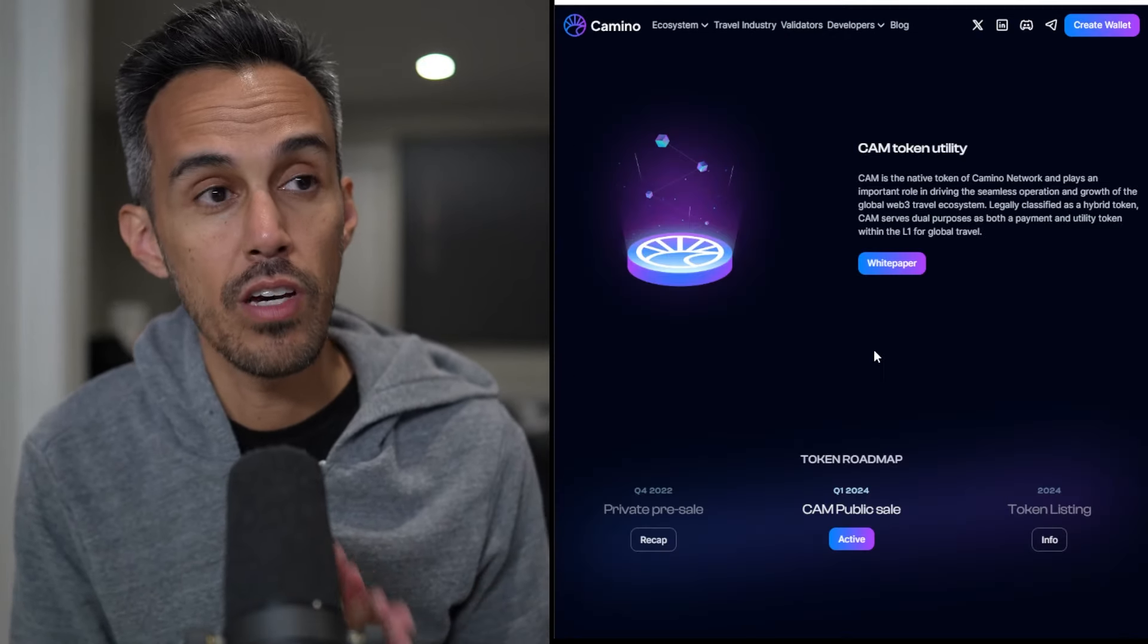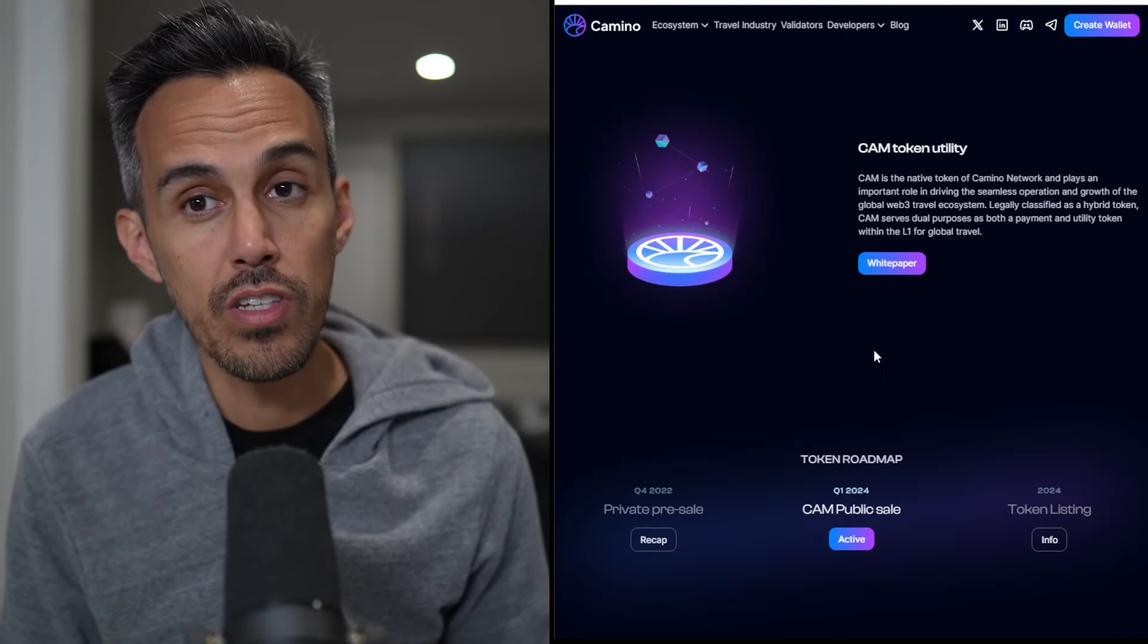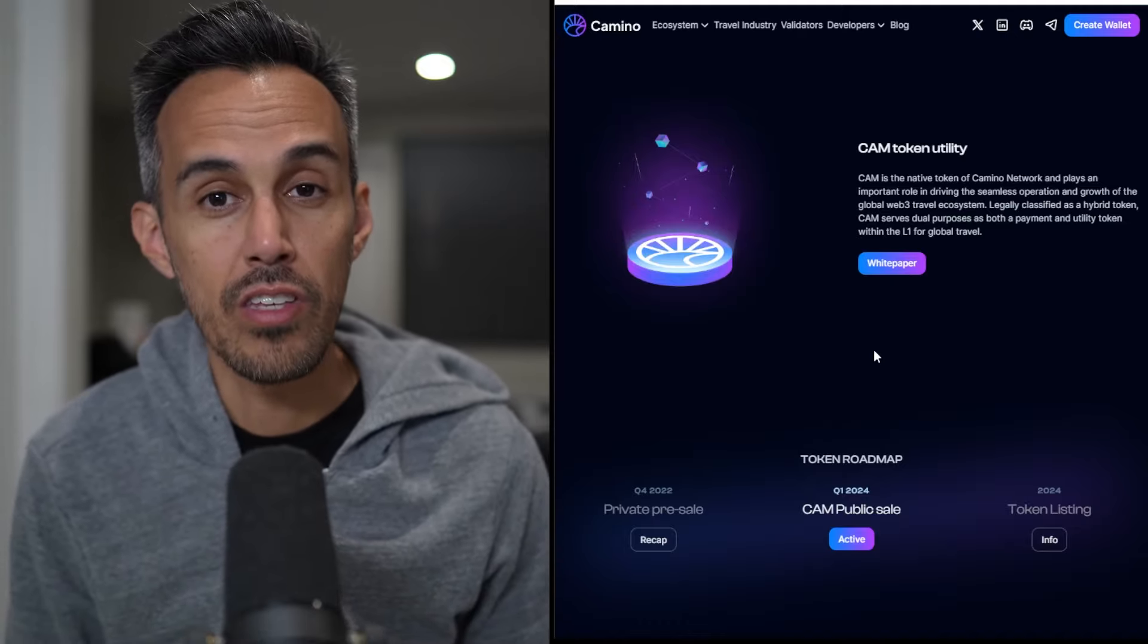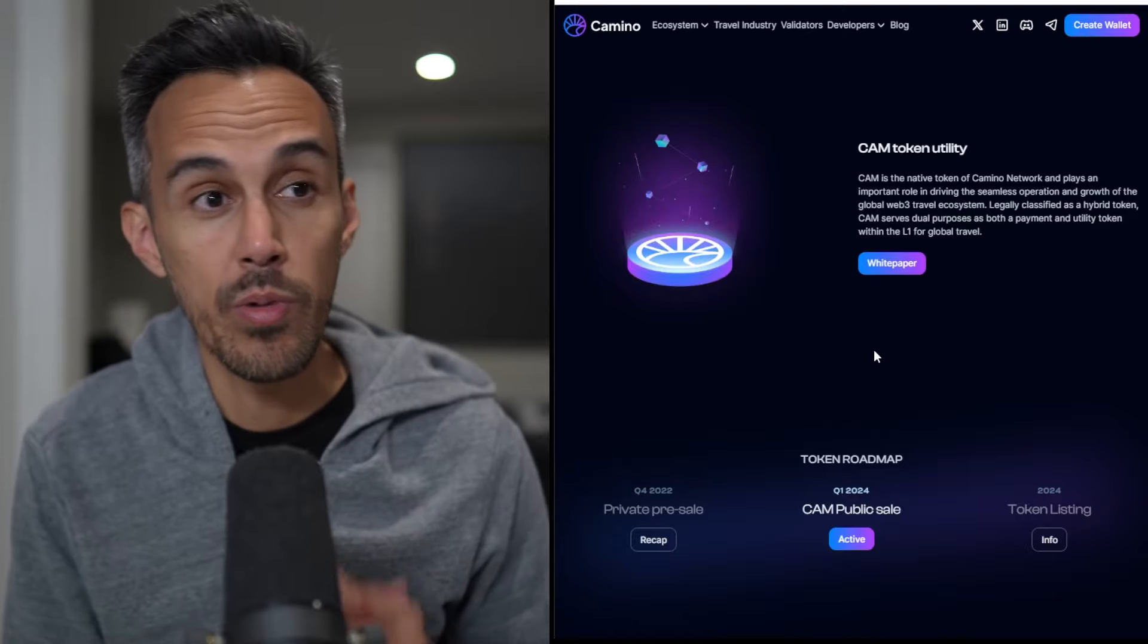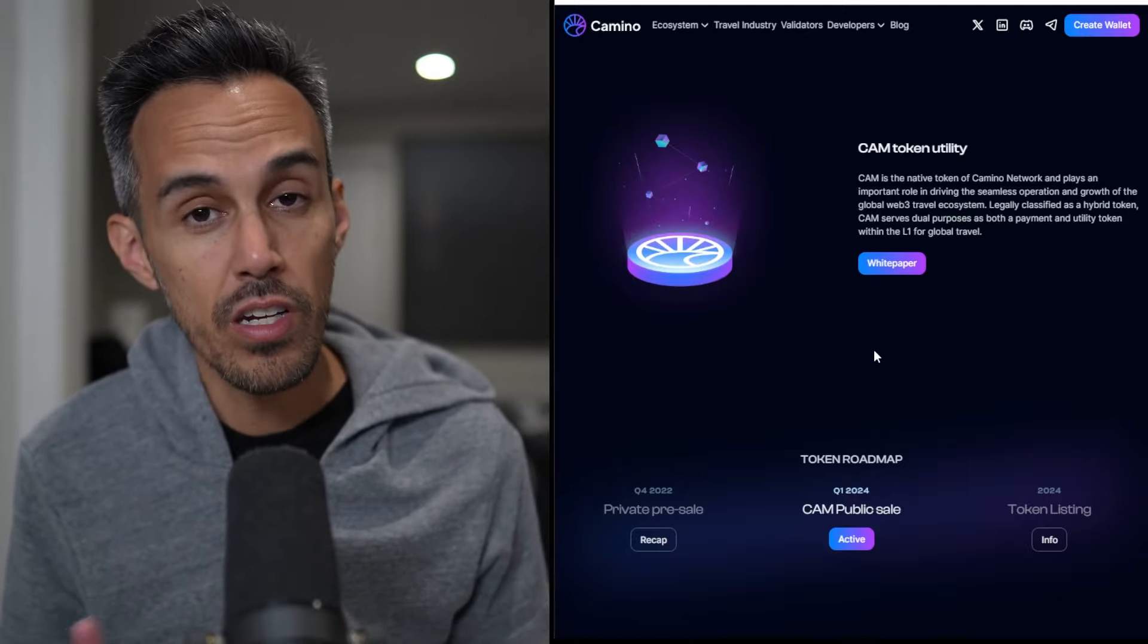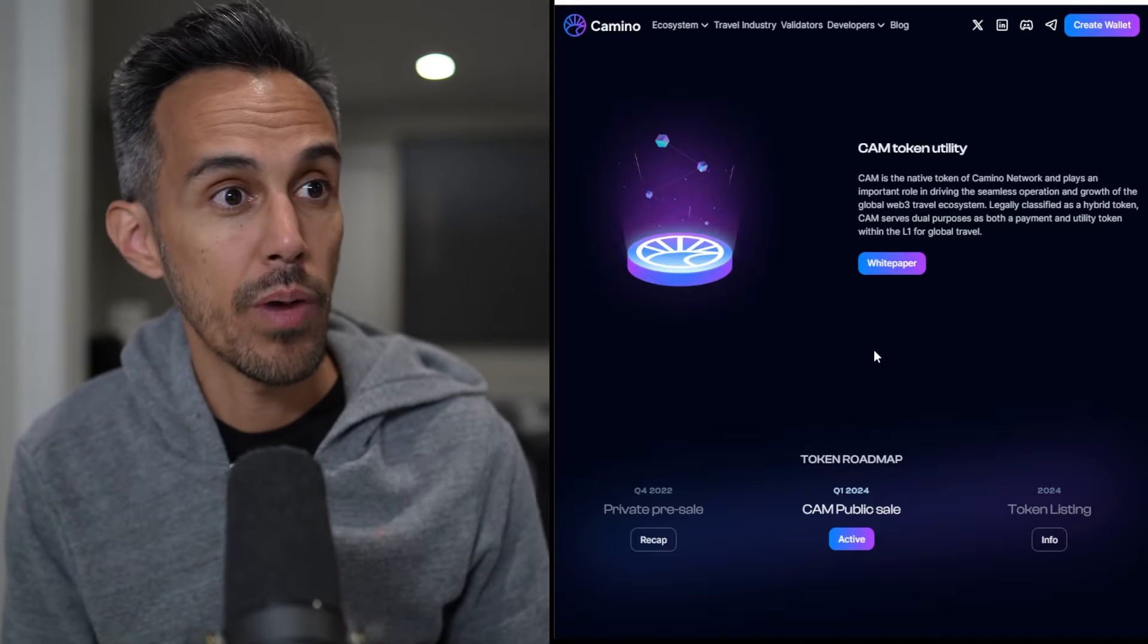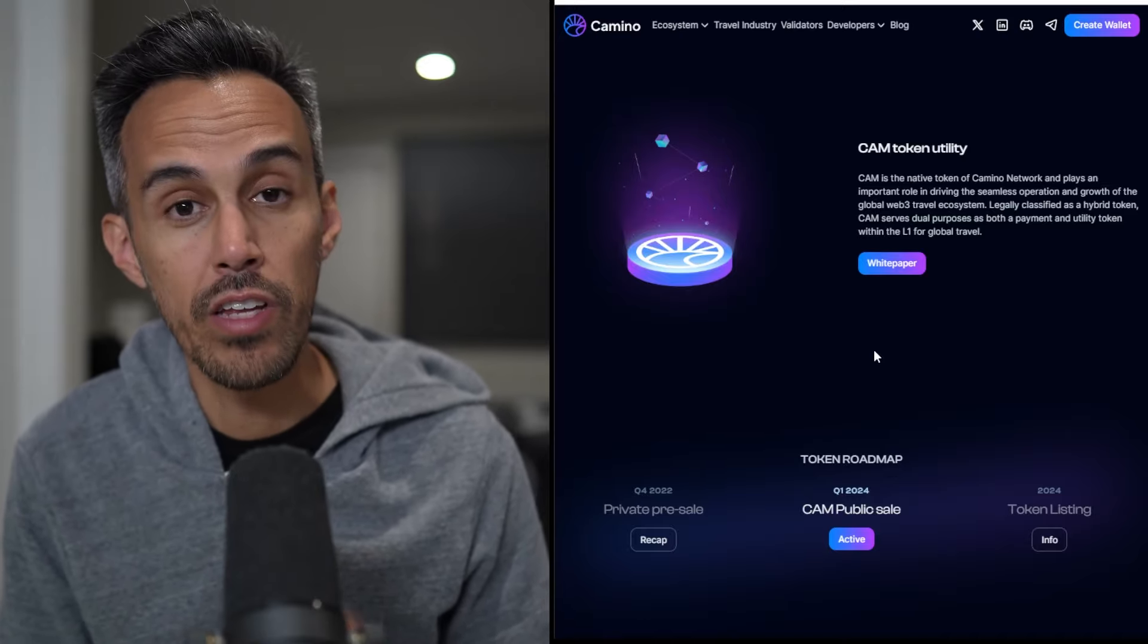The CAM token has a ton of utility that's used to pay various transaction fees within the network. A validator is a participant who operates a node on the Camino Network and validates new transactions. If you're interested in acting as a validator, you must bond a fixed amount of 100,000 CAM tokens to secure the network and validate transactions.